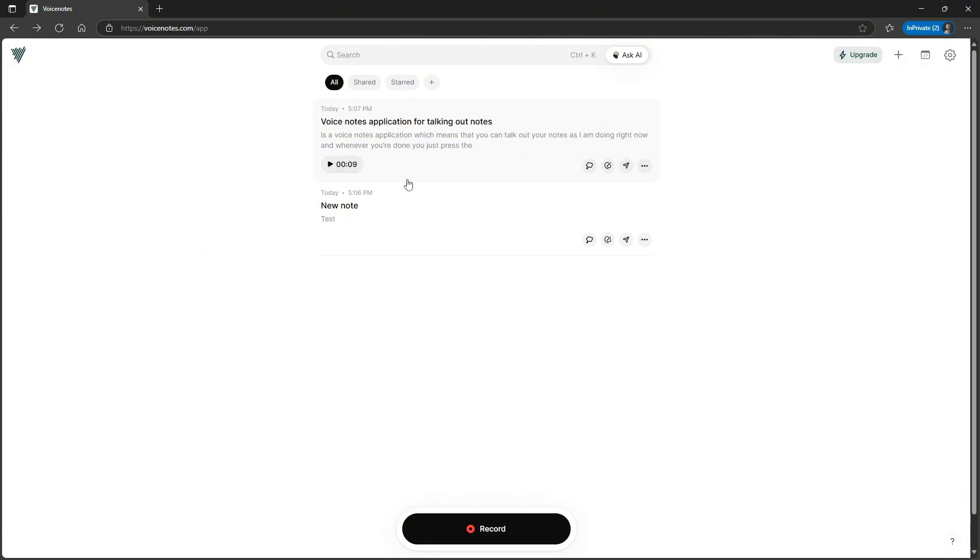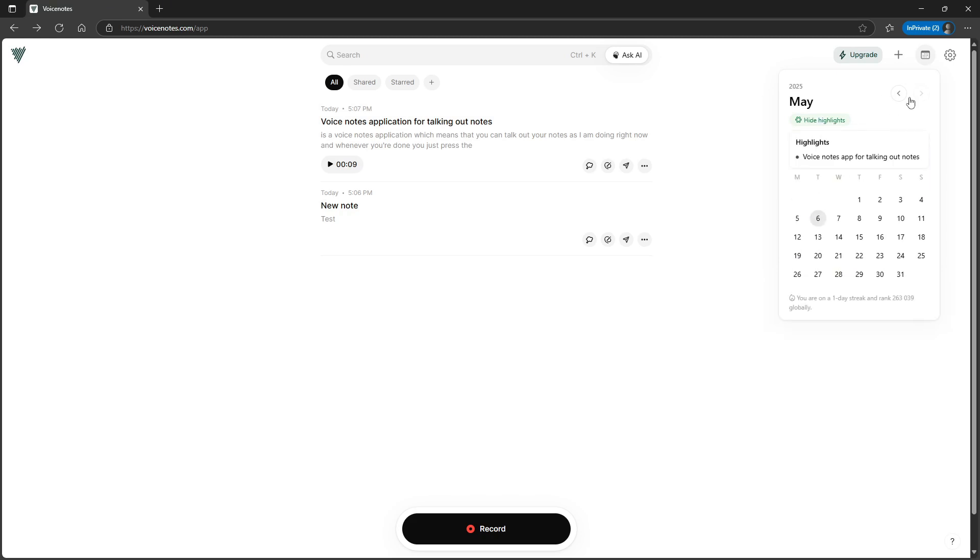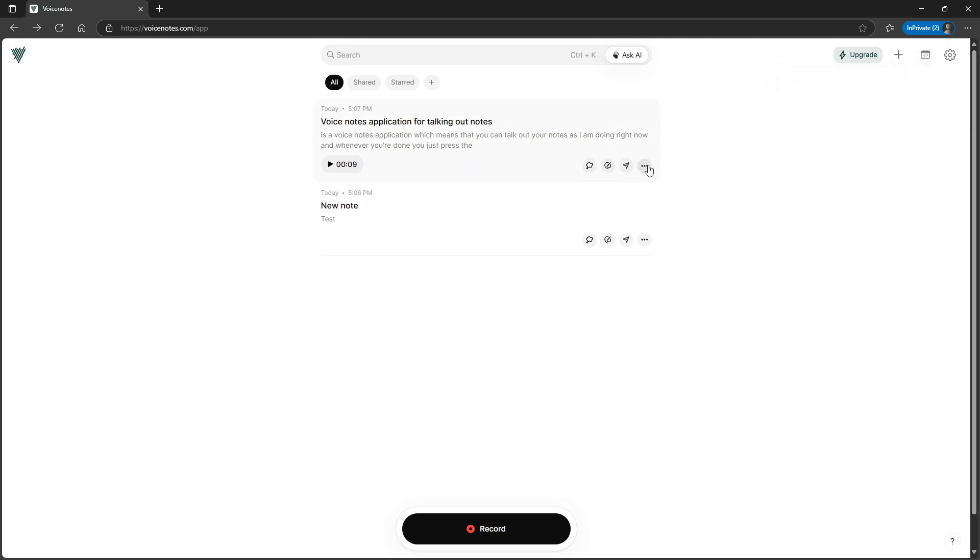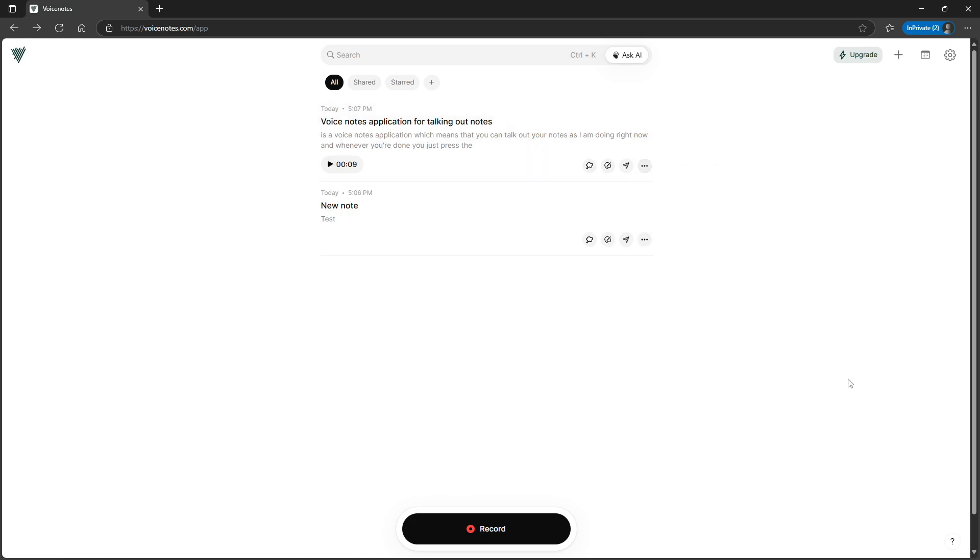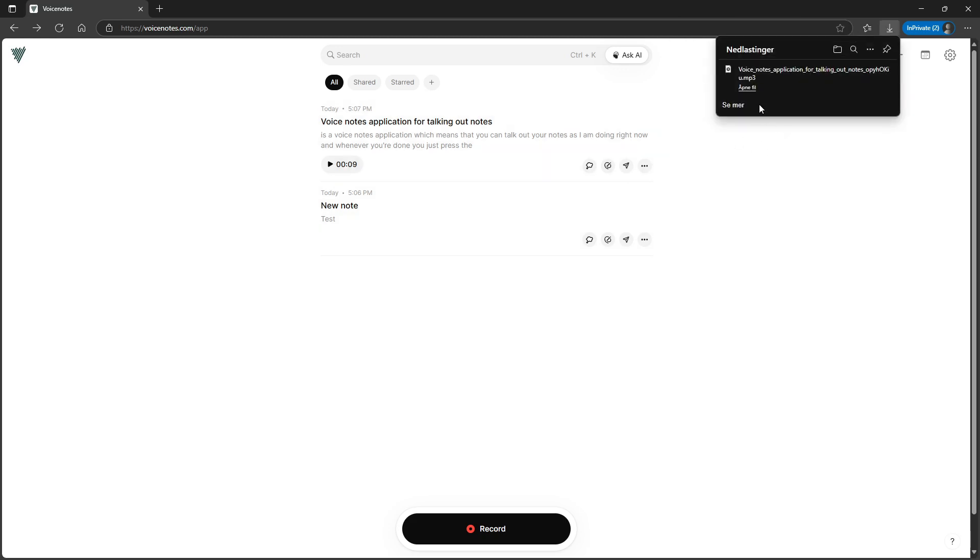You can also go back and listen to whatever note you have taken. There is a calendar view where you can view your highlights from each day. This is great if you take a lot of notes. And I can also organize notes here as well. So I can have sub-notes, I can have a note live underneath another note. I can also download the note here as well.